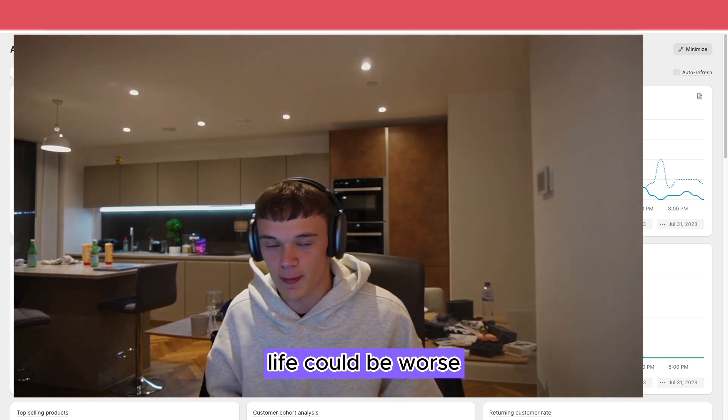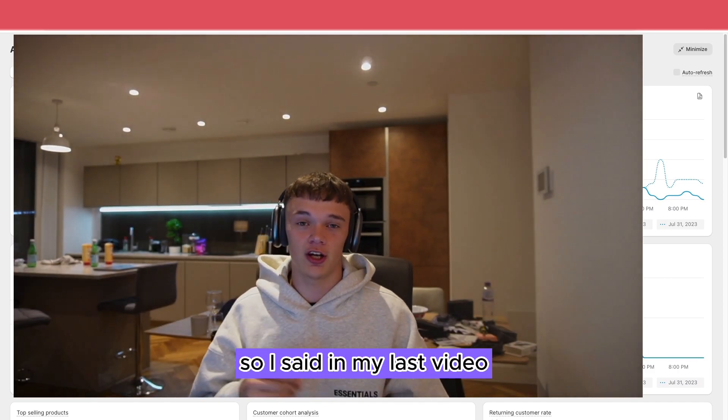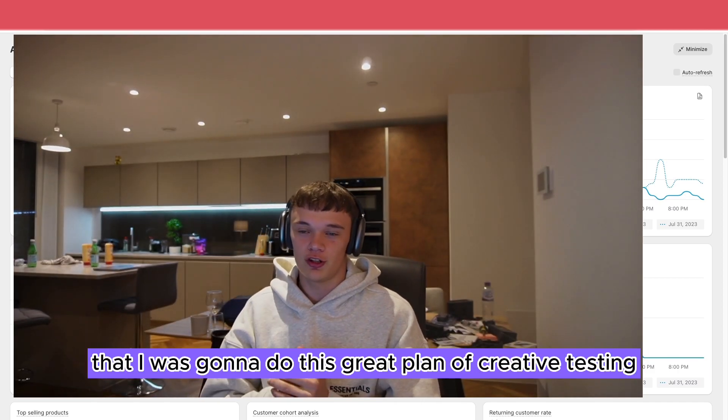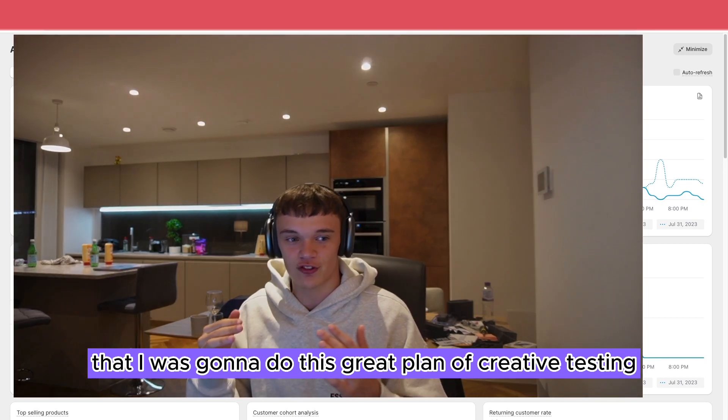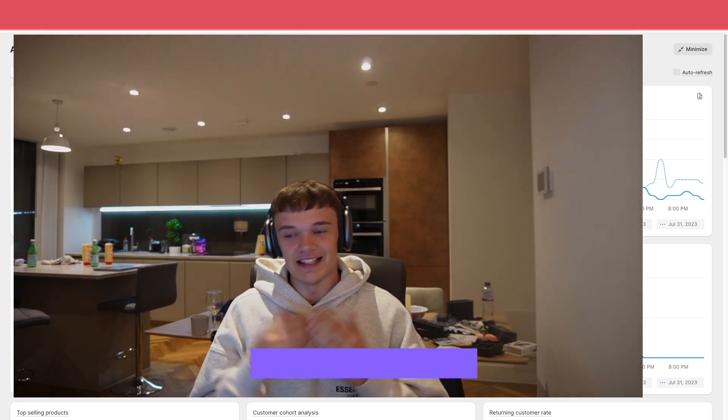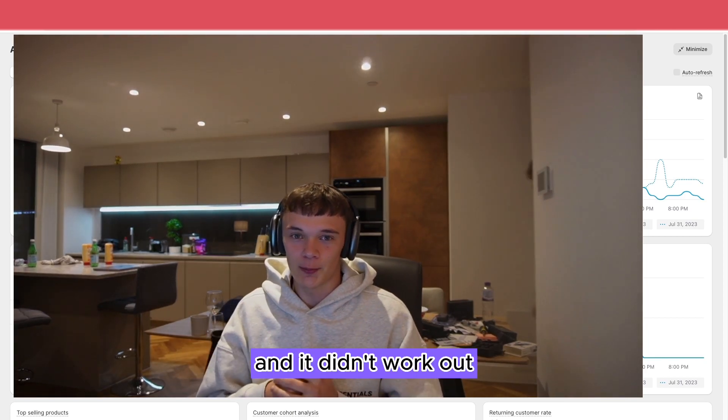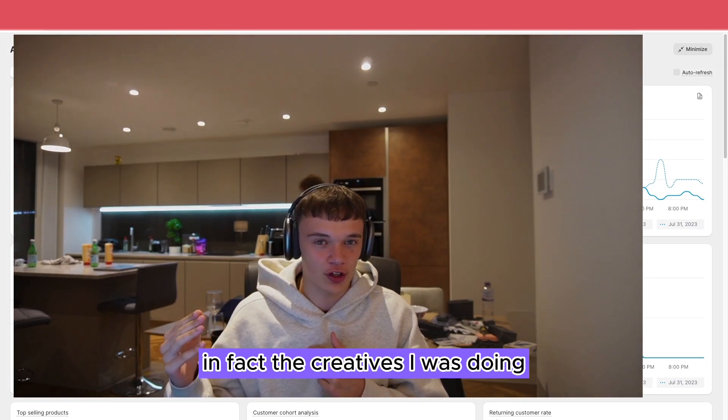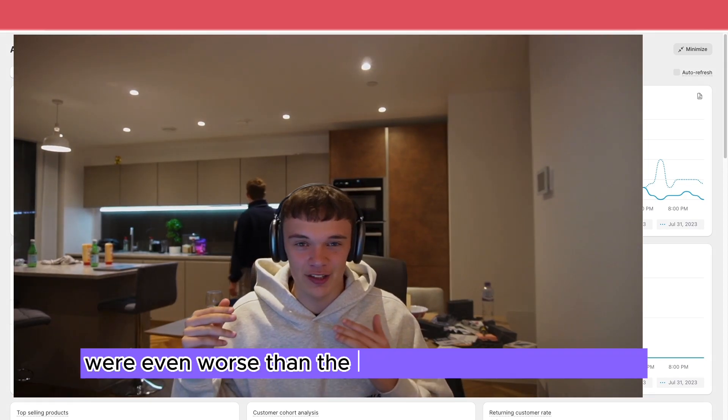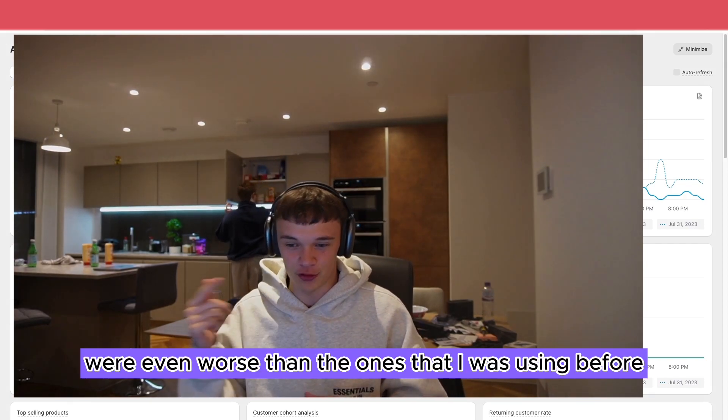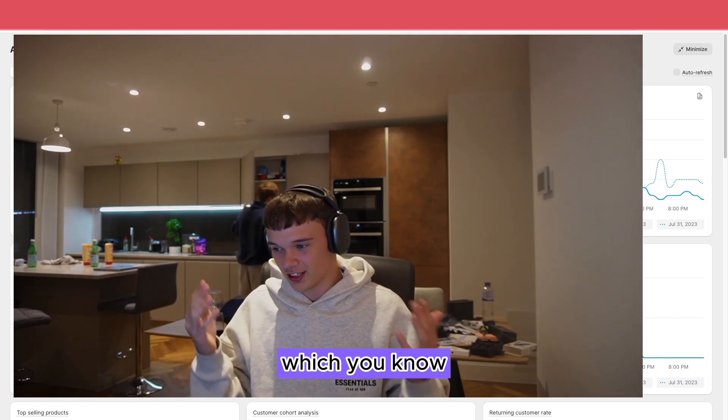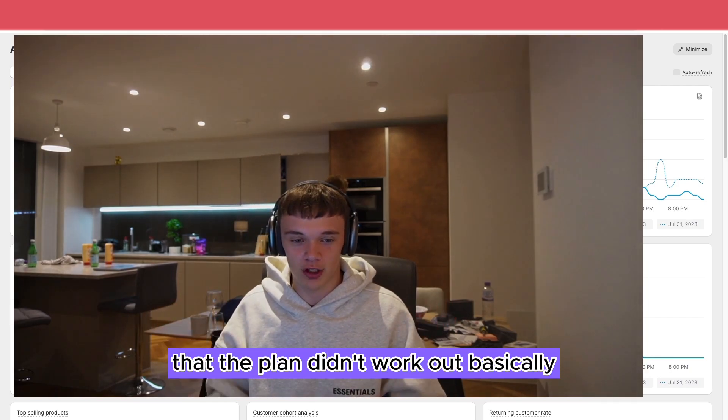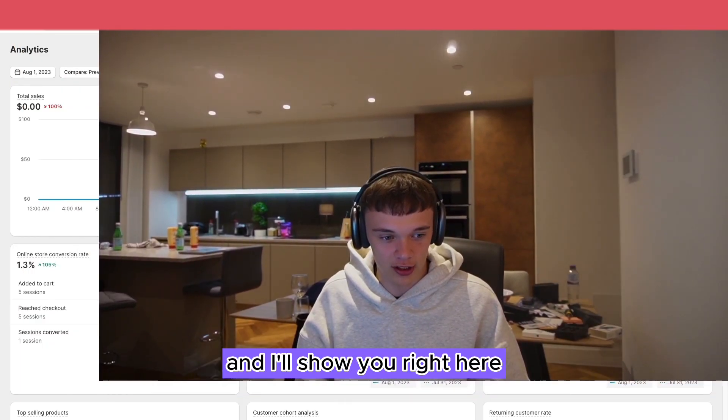Life could be worse. So I said in my last video that I was going to do this great plan of creative testing and it didn't work out. In fact, the creatives I was doing were even worse than the ones that I was using before. The plan didn't work out basically.